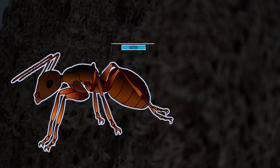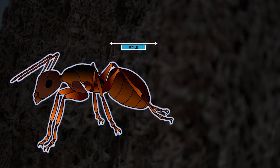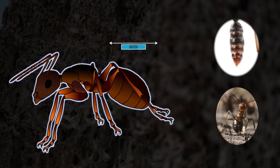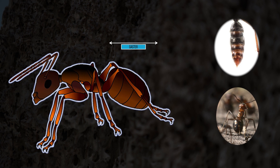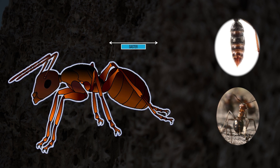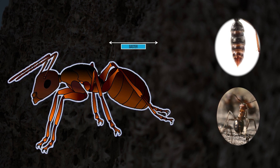The gaster, or abdomen, can have one of three different extremities: a stinger, an acidopore to project formic acid, or a slit-like opening.